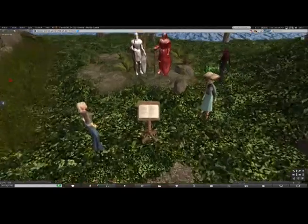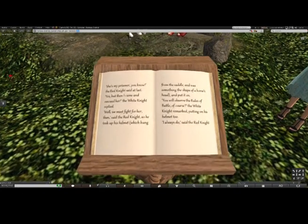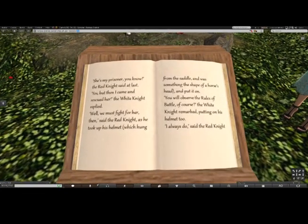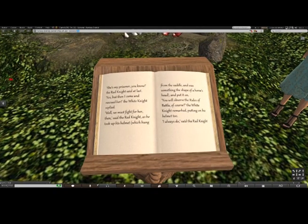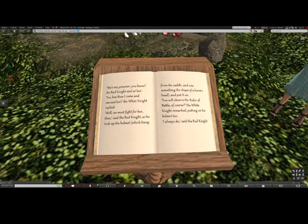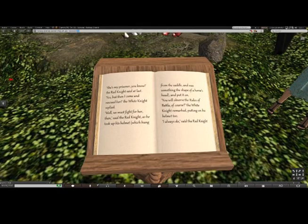I'll read this one — I see the knights. 'She's my prisoner, you know,' the red knight said at last. 'Yes, but when I came and rescued her,' the white knight replied. 'Well, we must fight for her then,' said the red knight, as he took up his helmet — which hung from the saddle and was something the shape of a horse's head — and put it on. 'You will observe the rules of battle, of course,' the white knight remarked, putting on his helmet too. 'I always do,' said the red knight.